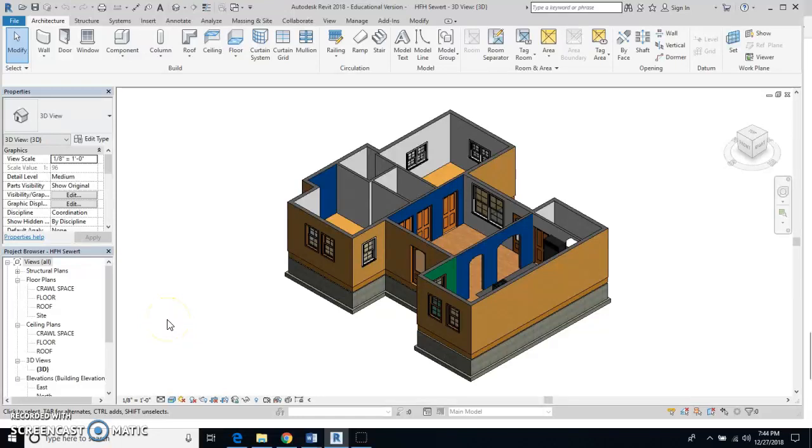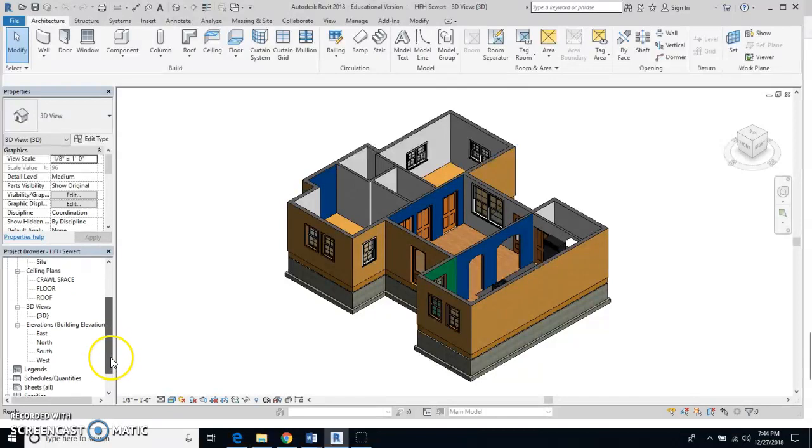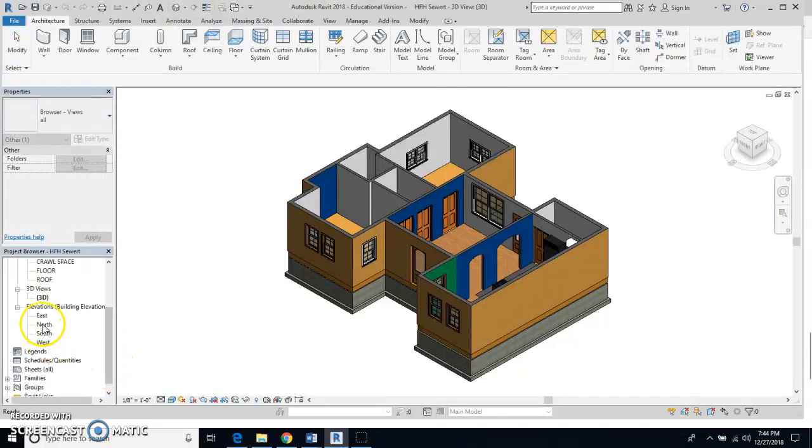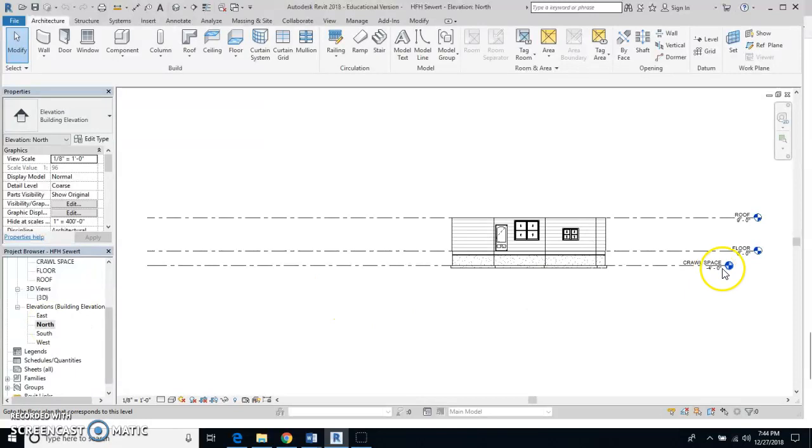In this video we are going to put in the ceiling and also some of the lighting. The first thing we need to know is the height of our walls. To do that, I'm going to scroll down here and you can click on any of these elevations, for instance north, south, east, or west.